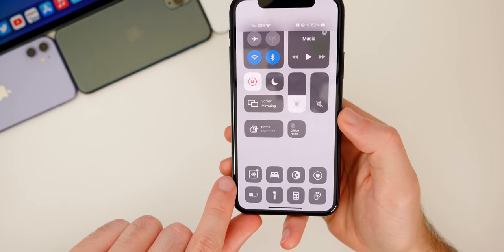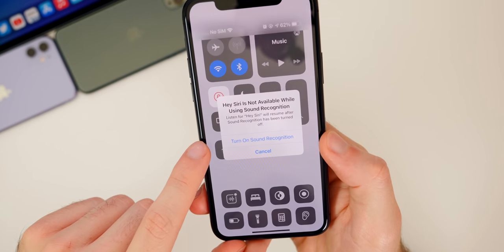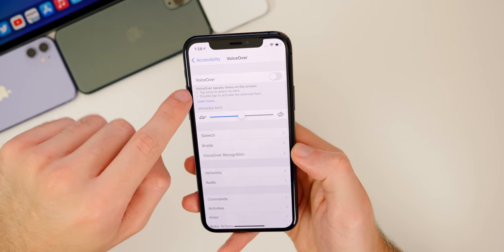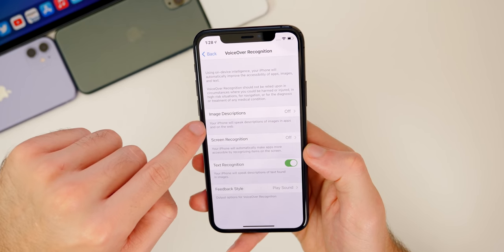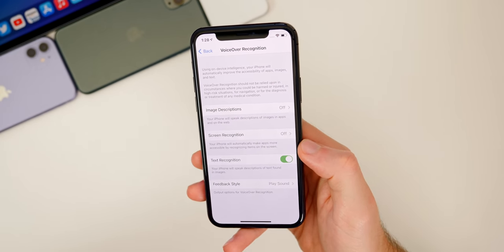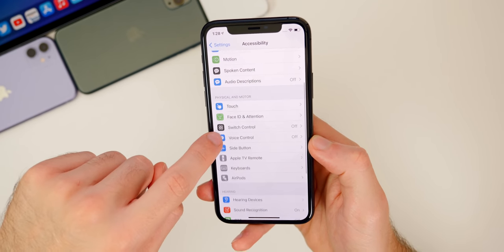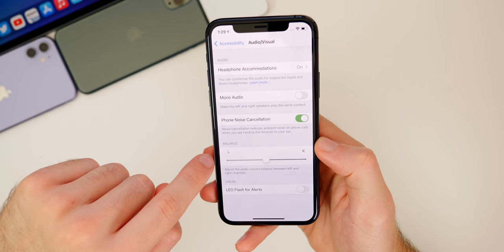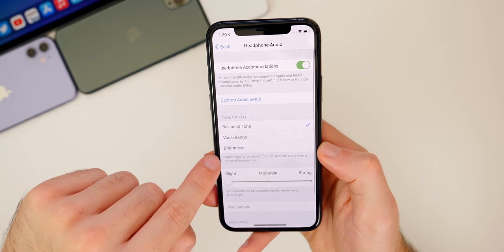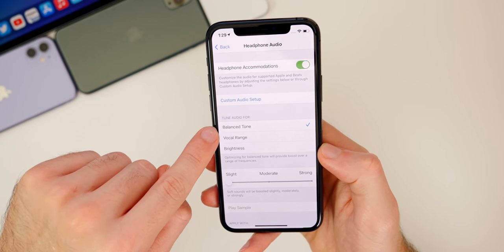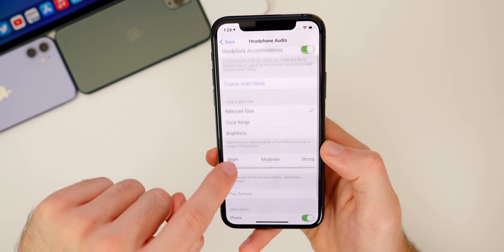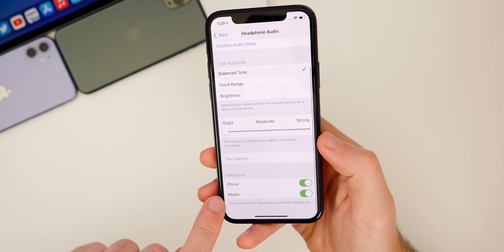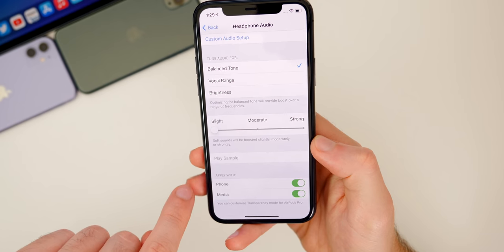There's a Sound Recognition toggle in the Control Center as well. We also get VoiceOver Recognition, which is brand new in iOS 14 — go to Settings, Accessibility, VoiceOver. There's also Headphone Accommodation: Settings, Accessibility, AirPods, Audio Accessibility Settings, Headphone Accommodations. You can tune audio for balanced tone, vocal range, or brightness, and adjust the strength from slight, moderate, to strong, and apply it to phone calls and media separately.